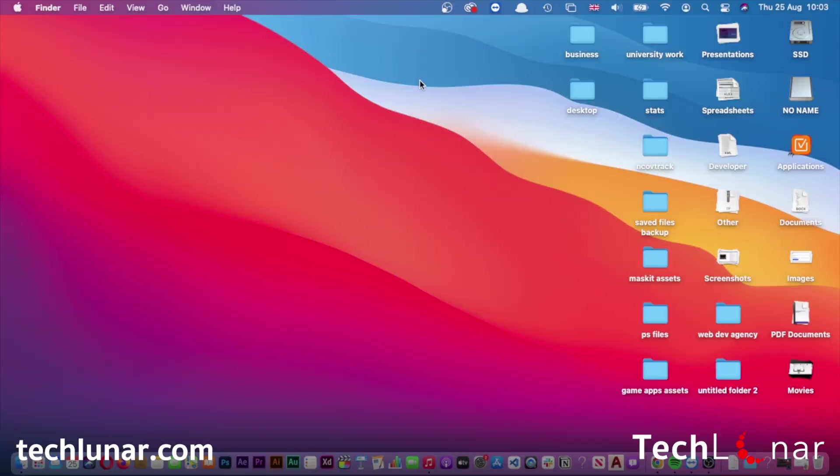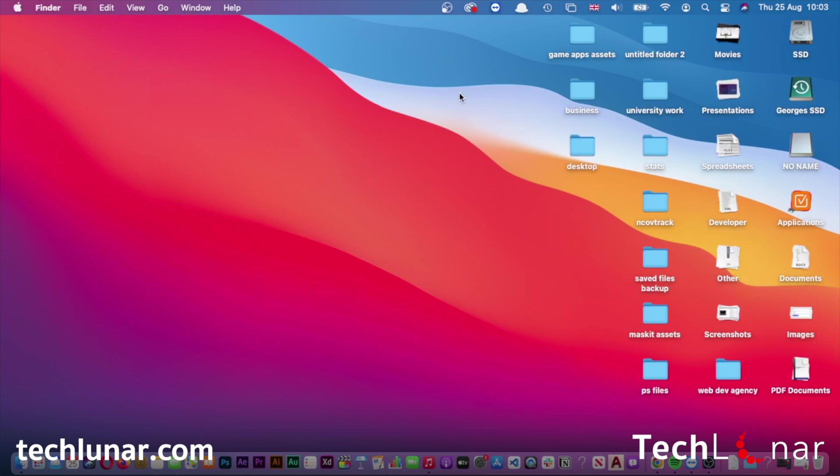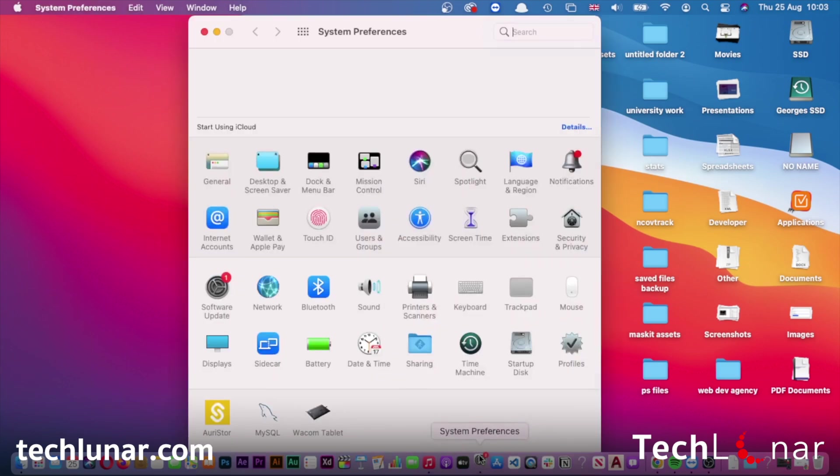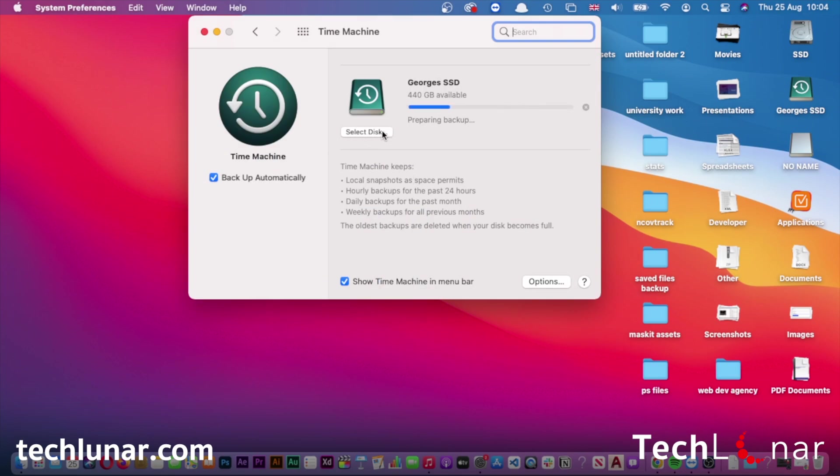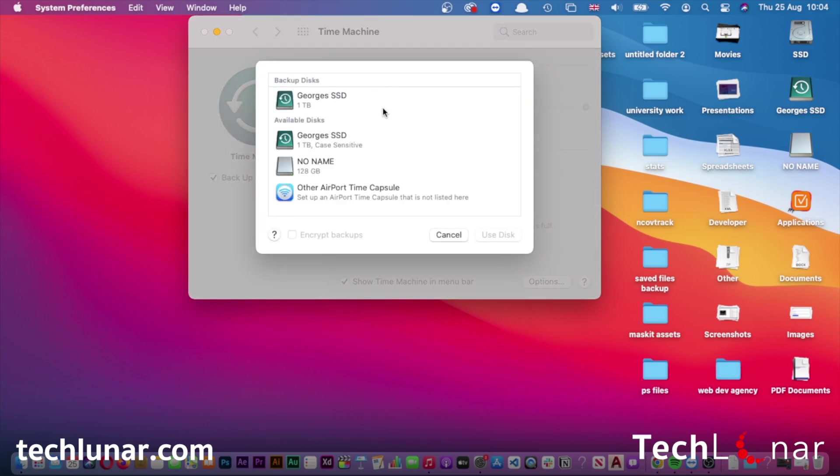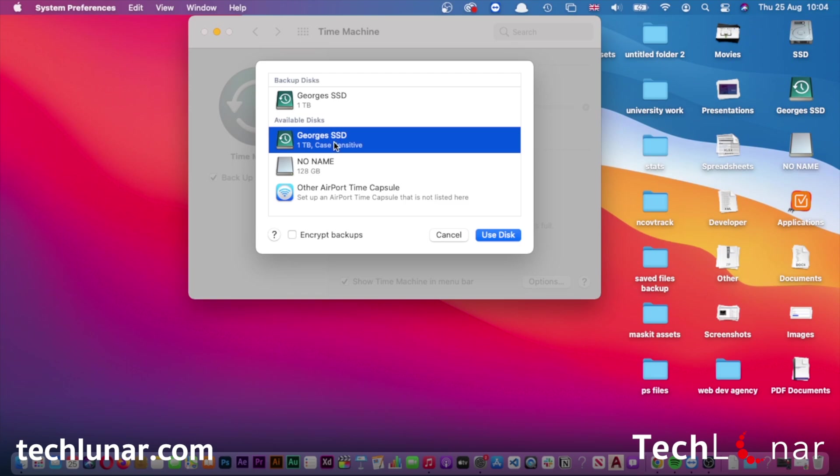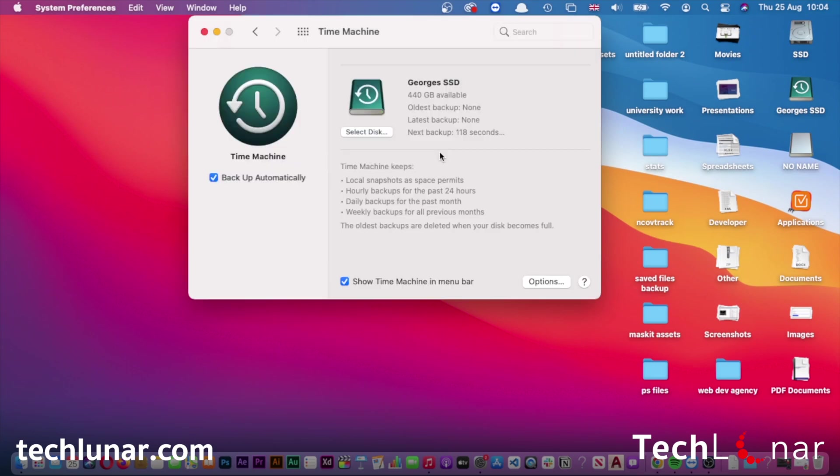Once your external hard drive has been recognized by your Mac, go to Settings, go to Time Machine, and select your disk. As you can see I've already done it, but you just need to click on Select Disk, choose the external hard drive, then press Use Disk. Time Machine will ask you to reset your external hard drive - choose yes, and a backup will be performed within about two minutes.